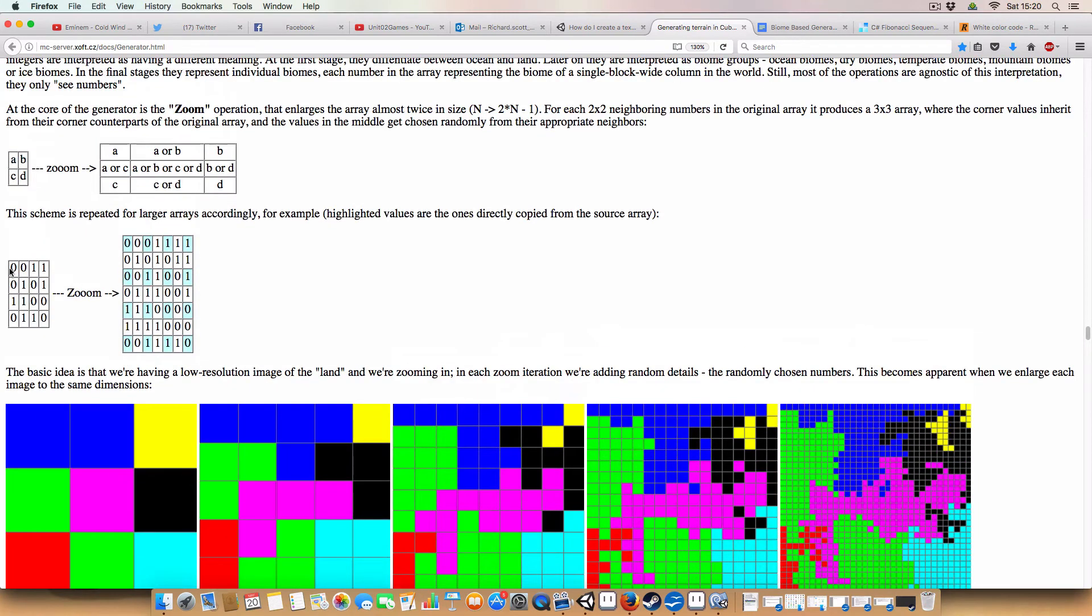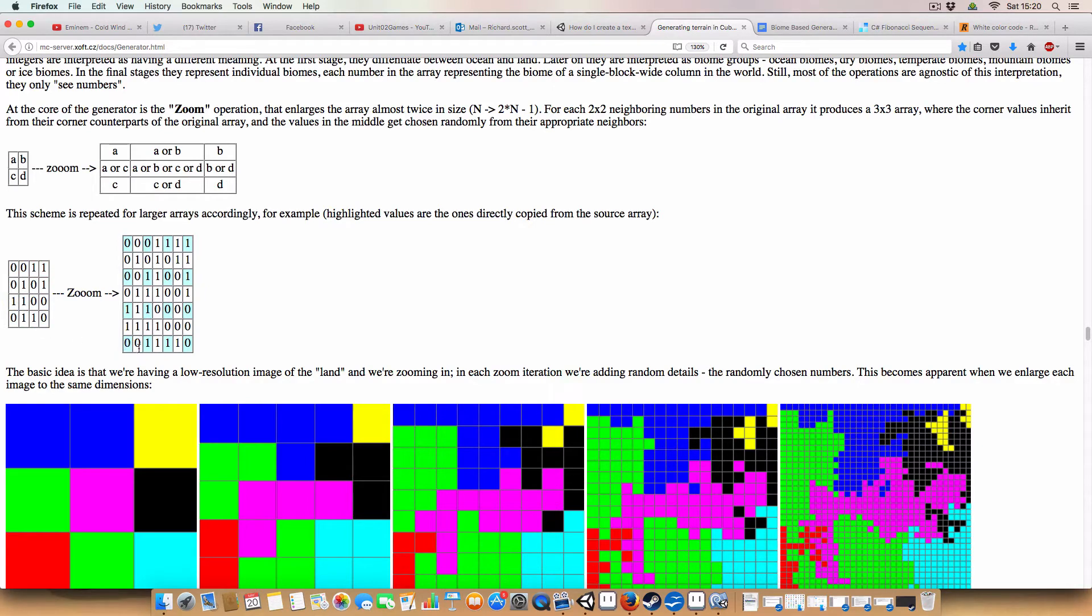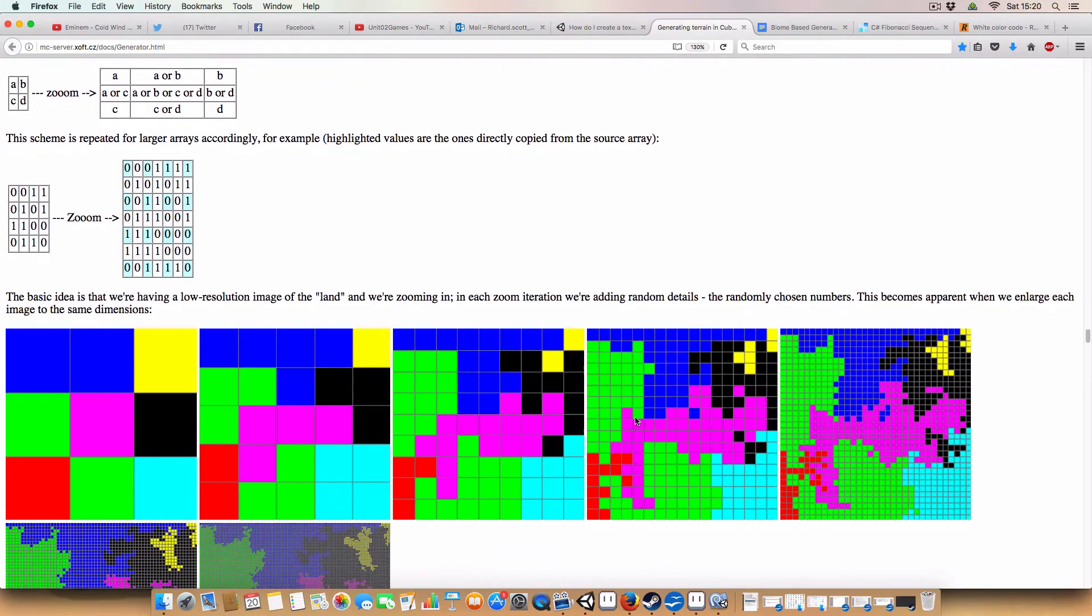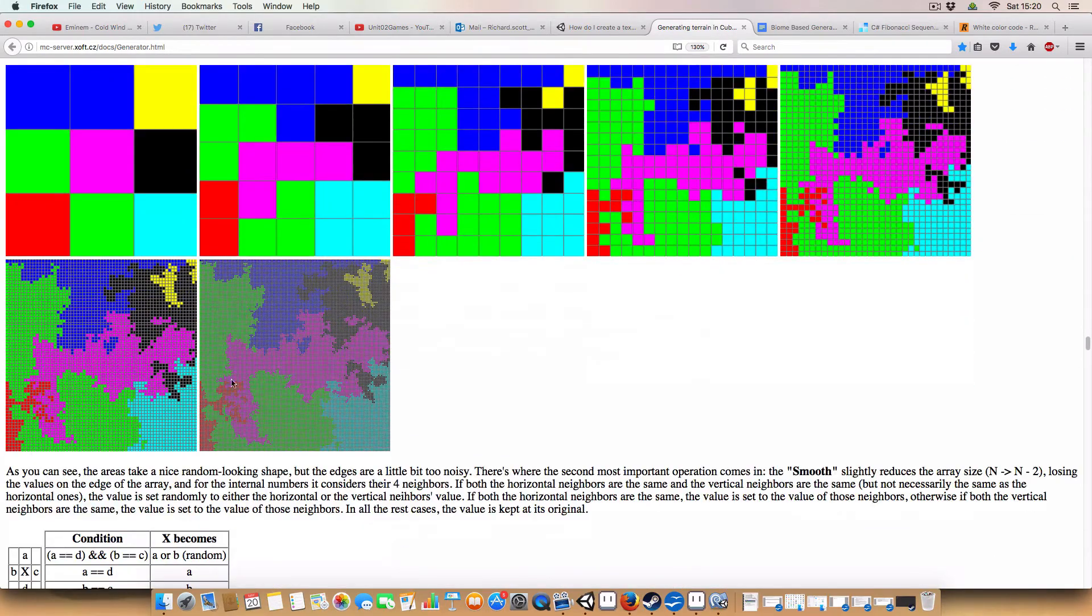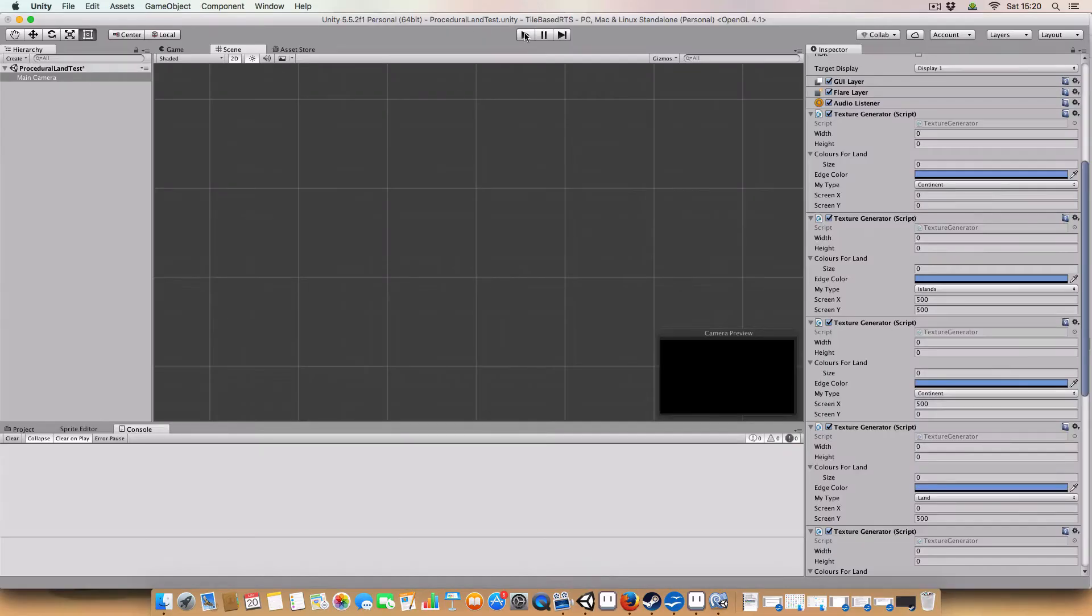You start off with this kind of grid. Then it expands it, so there's gaps between each of the original numbers. And it fills that in randomly based on the original numbers adjacent to it. And that gives you this kind of map here. And this is what I've implemented.